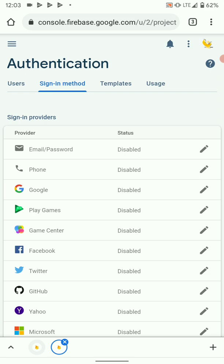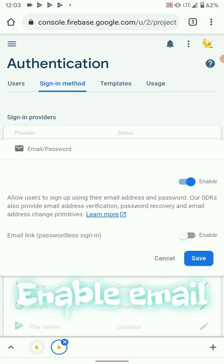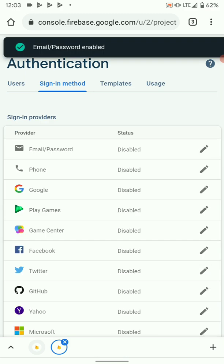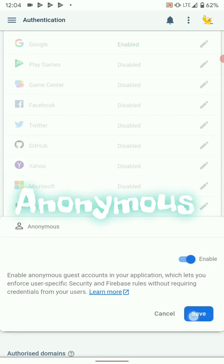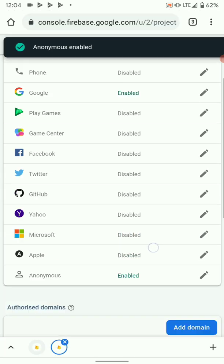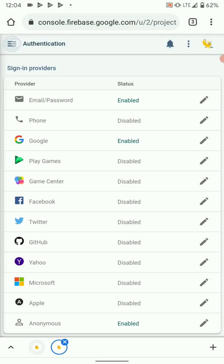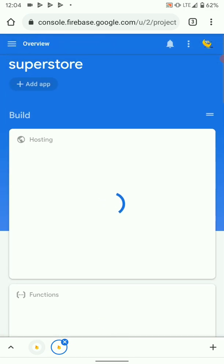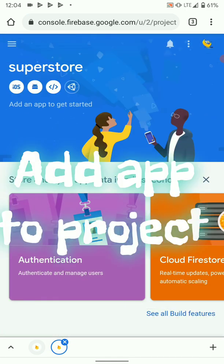Here just enable email login and save. Then you can also enable anonymous and save. Once we are done enabling authentication, we can go back to project overview. Then here we need to add our app.